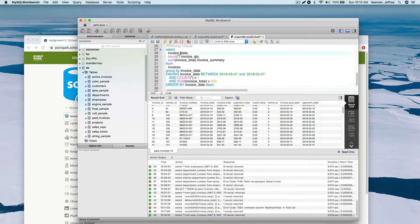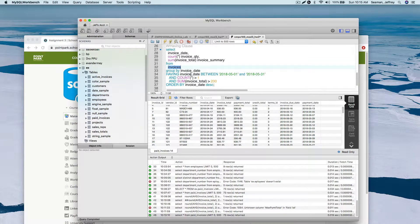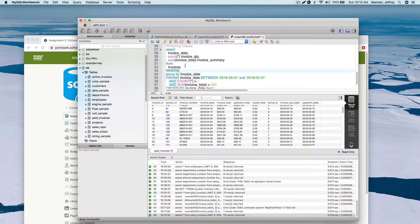What we're saying is: give us the invoice date, give us the count as the quantity, give us a summary of the invoice total, FROM invoices, GROUP BY to get distinct values, then the HAVING clause allows us to do calculations on the grouped result. You can't do WHERE count is greater than 1 - that won't work. You have to do it with the HAVING clause.